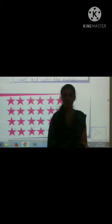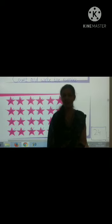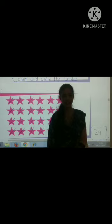Now kids, what did we learn? Count the things and write the number. You have to do practice. Thank you, kids. Bye.